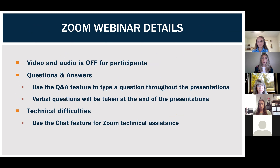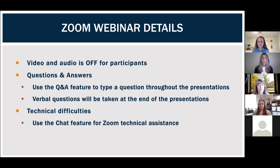If you'd like to ask your question verbally, we'll take those at the end of all the presentations. You can use the raise hand feature to let us know, and we'll unmute you. For technical difficulties, please use the chat feature rather than the Q&A box. Also, this webinar is being recorded and will be made available on our YouTube channel. If you miss something, you can access the content later, and we'll email the video link to attendees when it's ready.